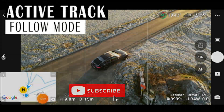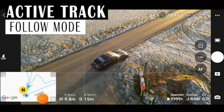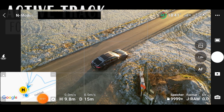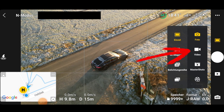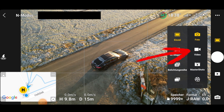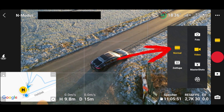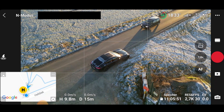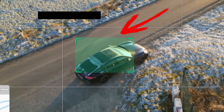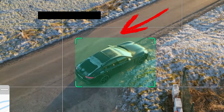Now I'll show you how to enable active track on your DJI Mini 3 Pro. The function is somewhat hidden and is therefore not always found immediately, but you will see that the handling is very simple. First, we select the video recording function on the right side and leave the settings on normal. Then use your finger to drag a box on the display over the object.